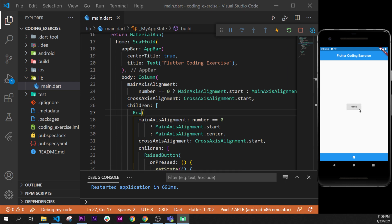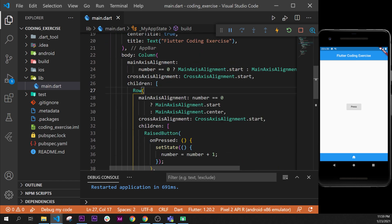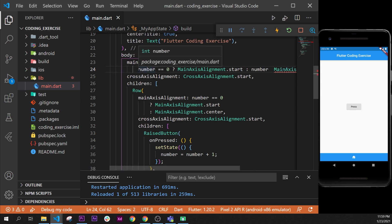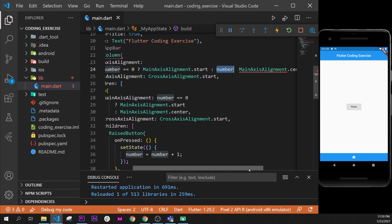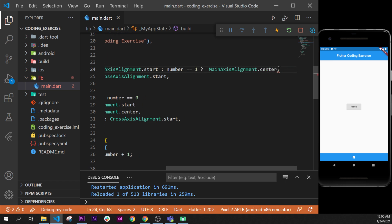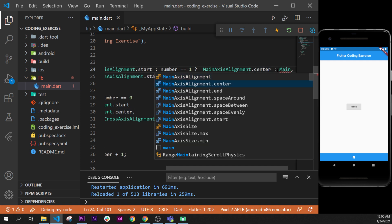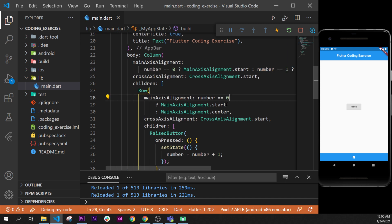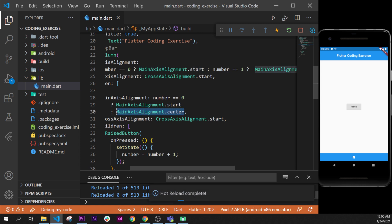Good. We just need to do it one more time but for number two. For number two, we use the same logic. After the first condition, if number equals one then put center, otherwise put mainAxisAlignment dot end. We copy this same logic into our row as well. I will format the document.